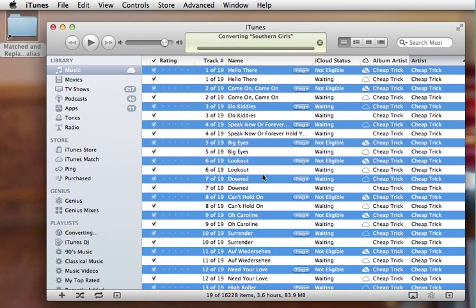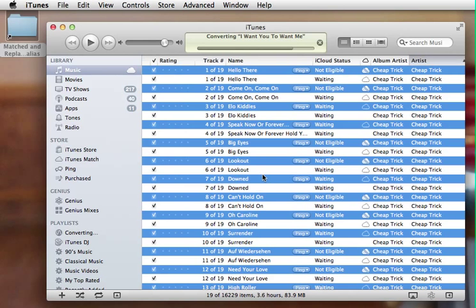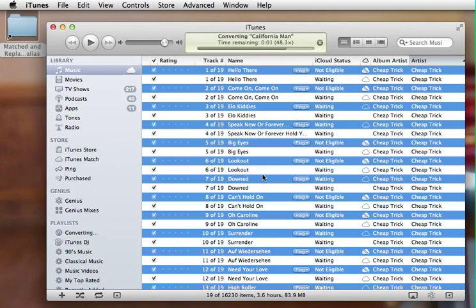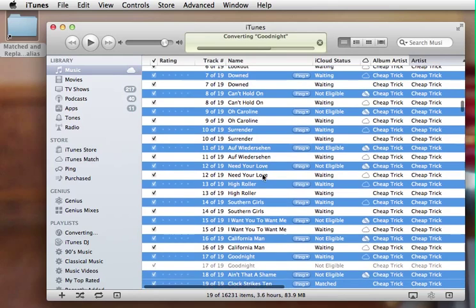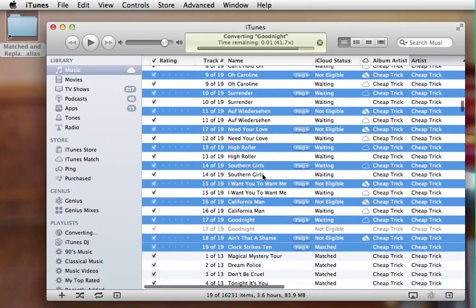And the cool thing too, is that this is completely legal. I like to try to keep my music collection legal, just because I guess I'm an old-fashioned kind of guy. Here we go. Goodnight is almost there.